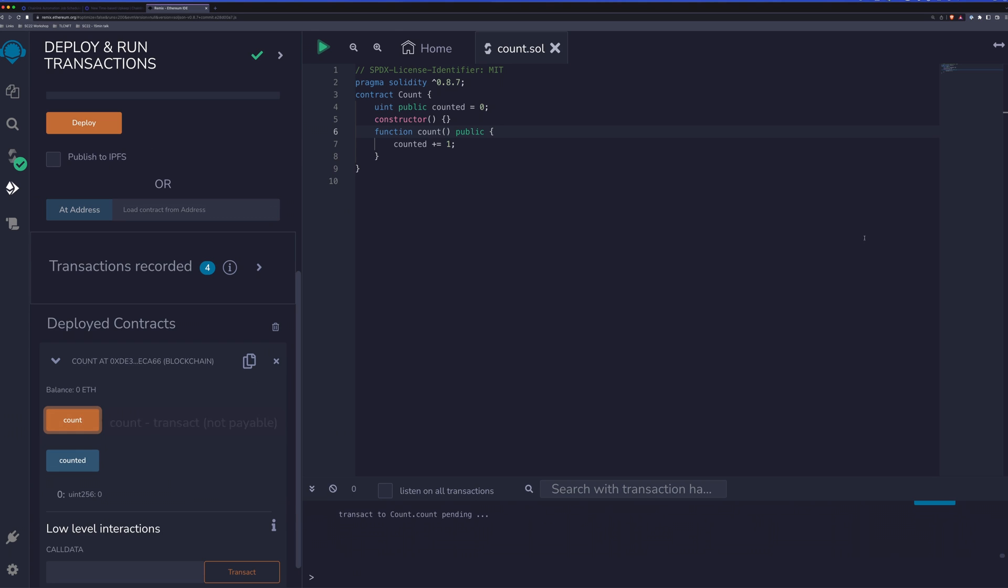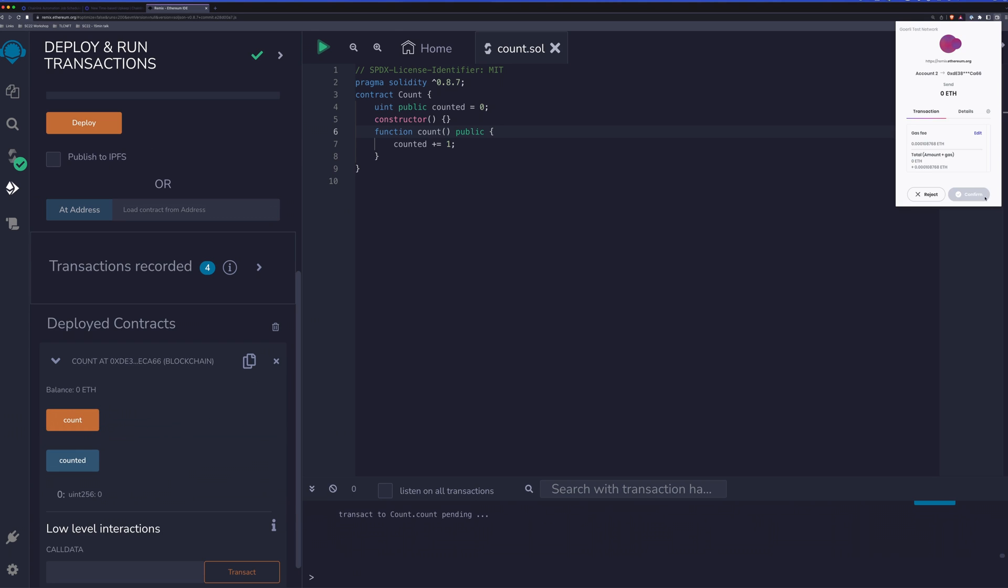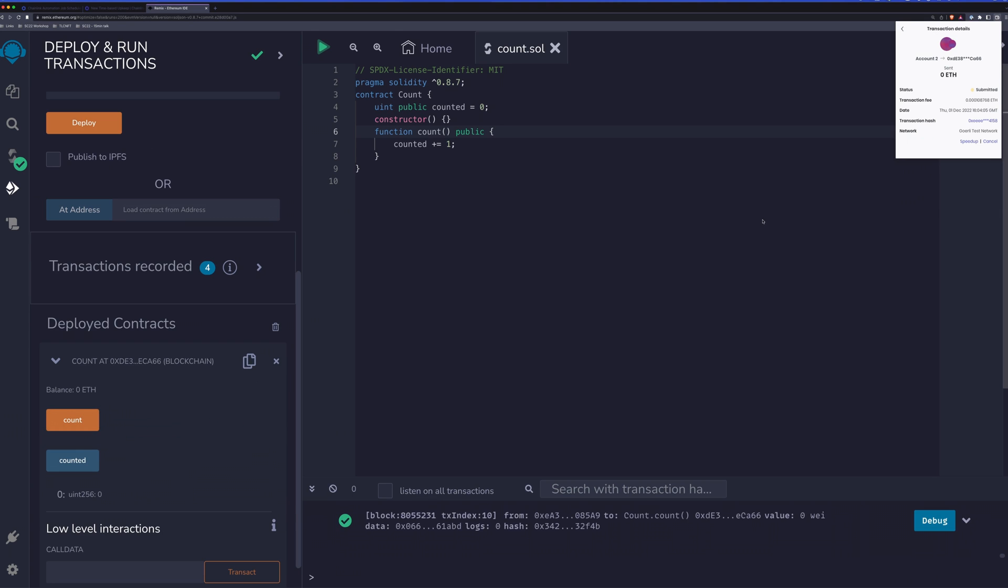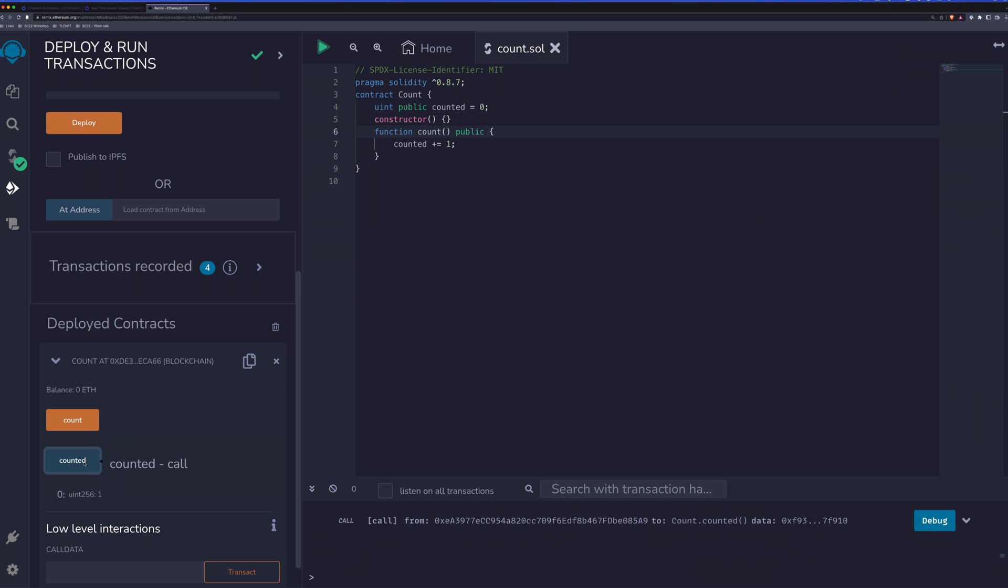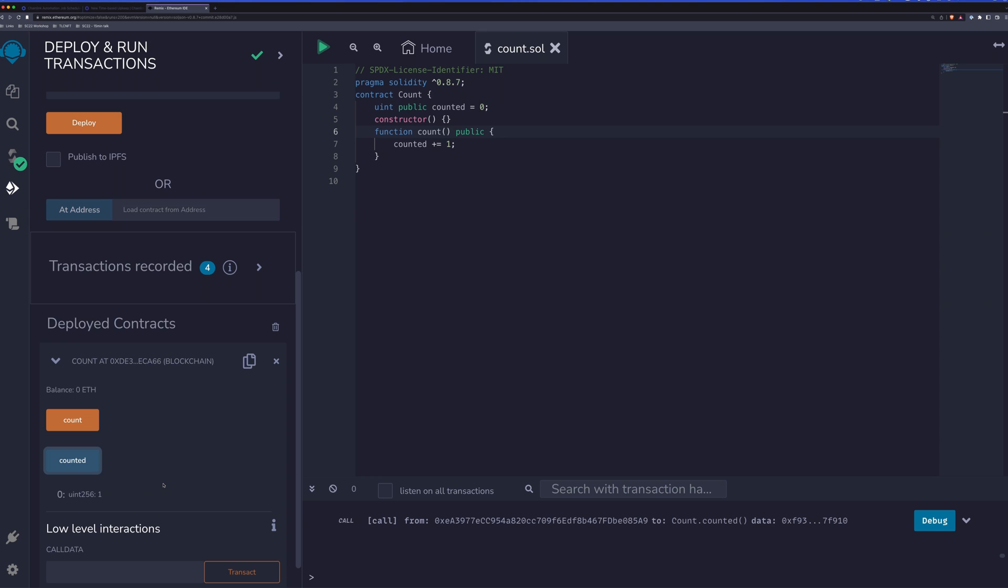If we call count, it will prompt us for that transaction. We can confirm that transaction. And once that transaction is confirmed, we can check counted again and see that our value has increased. But if we don't want to click this button all day long, that's where automation comes in.